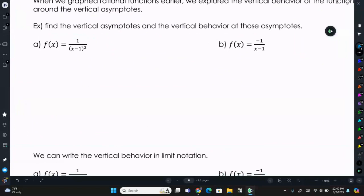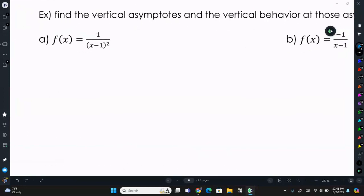So we're going to use that same concept with our vertical behavior. Let's find the vertical asymptotes and the vertical behavior at those asymptotes. The asymptotes occur when the denominator is 0, so what makes this equal 0 is positive 1. So our vertical asymptote is at x equals 1.